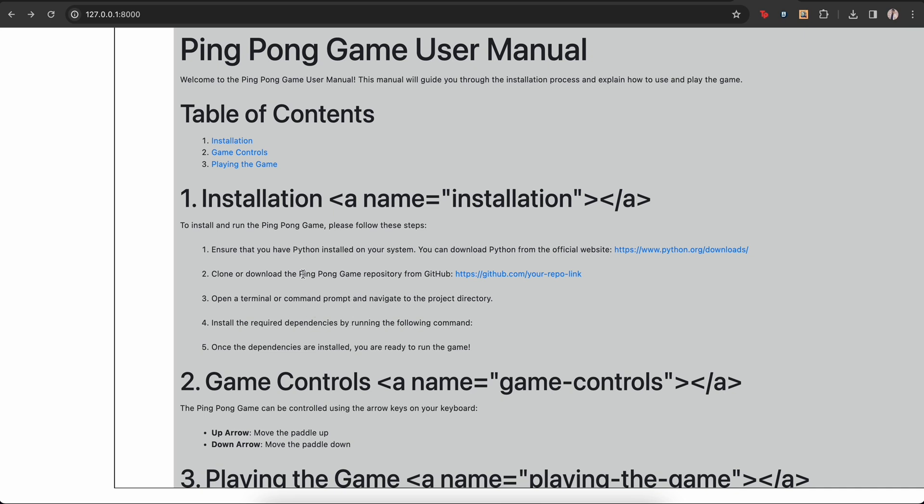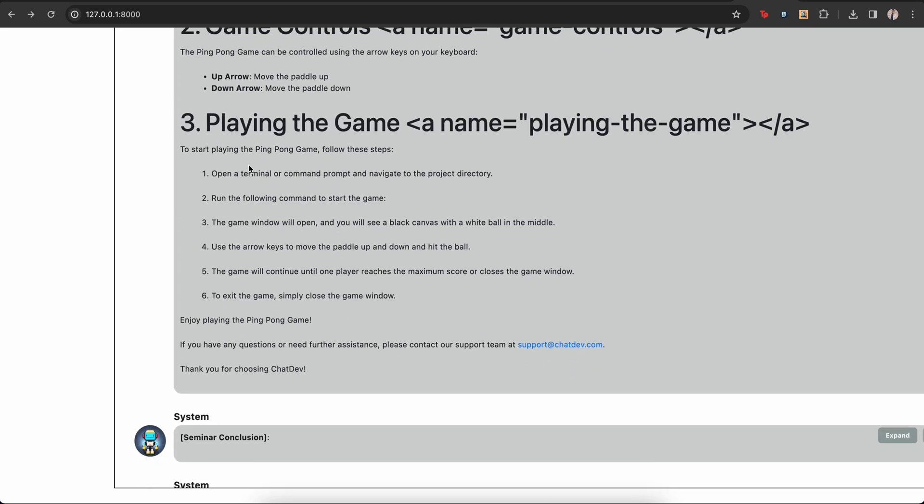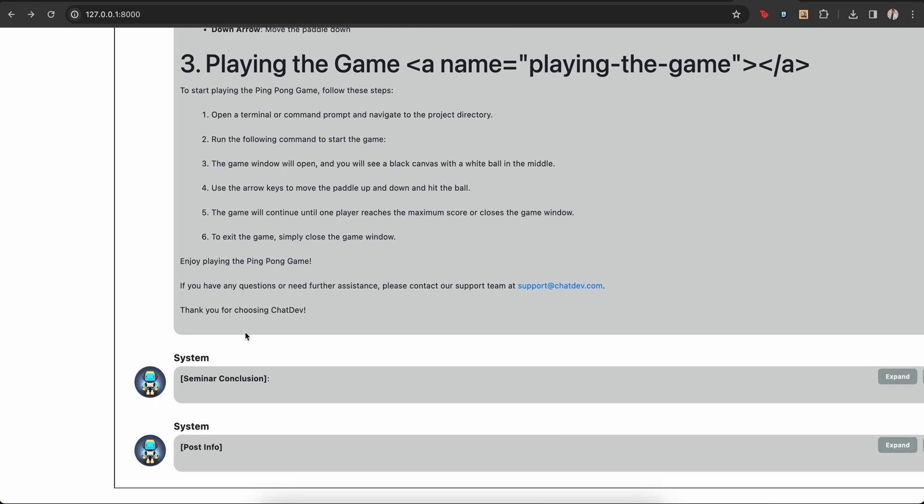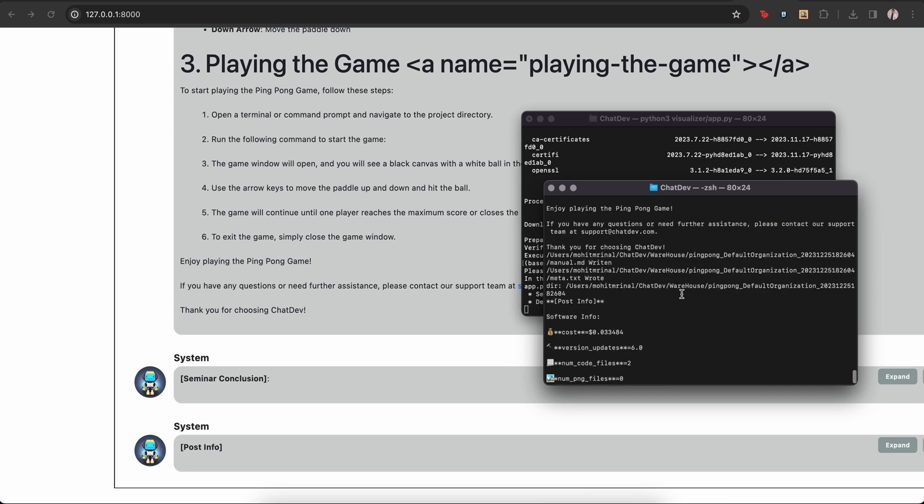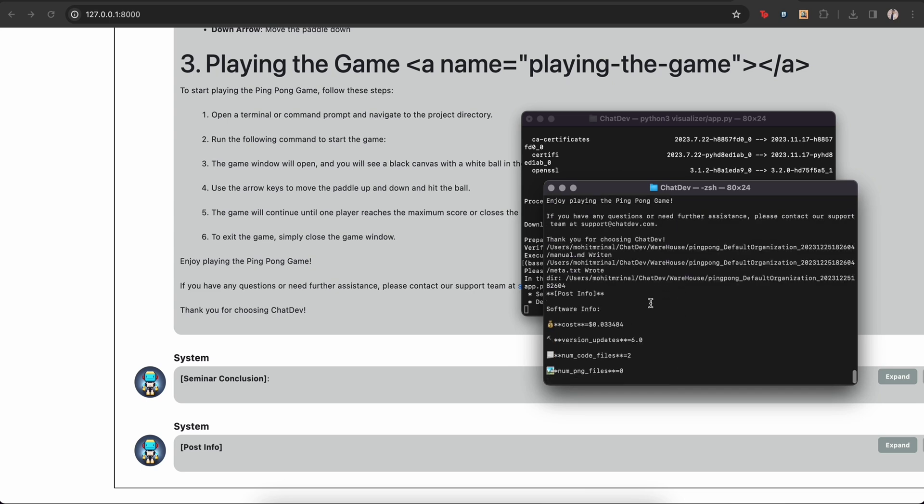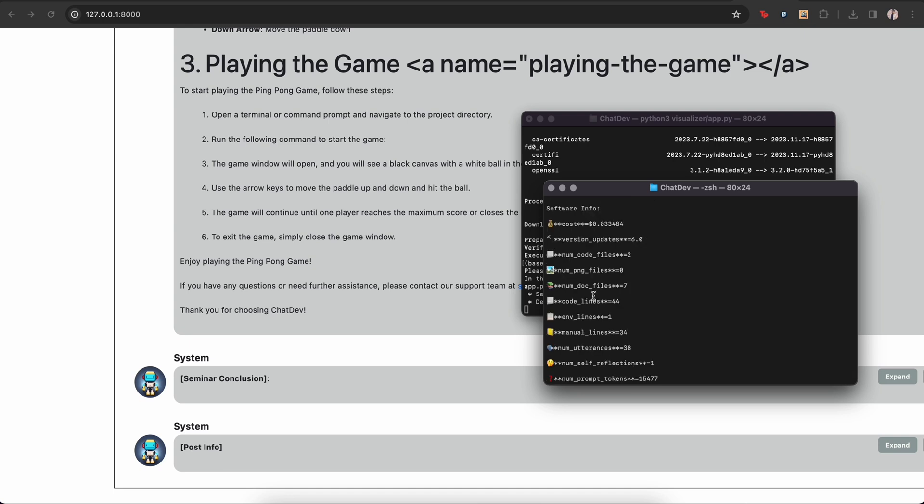So in case the output we are putting on GitHub again, and then we include the link of our repository over here when we are publishing this documentation anywhere or maybe in the readme file for the upload. Game controls. So up and down arrow. Playing the game, these are the rules. And they are not talking anymore. So I guess we have got the output. So this is the summary. And it said that the entire cost for building this project was 0.033484 dollars only. And the output contains number of code files is equal to 2, doc files 7 maybe for the documentation, total lines of code is 44.